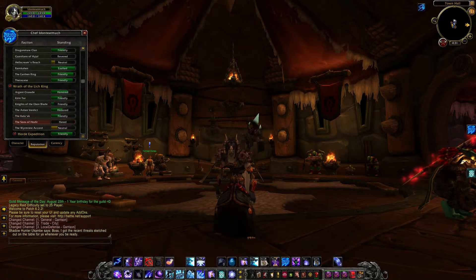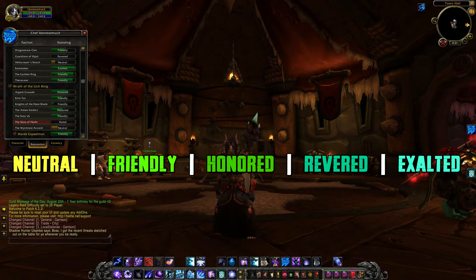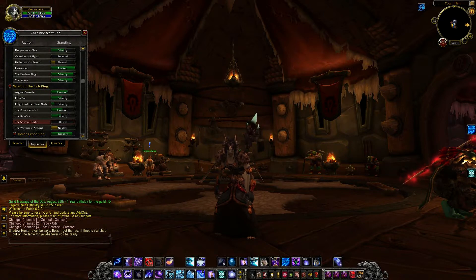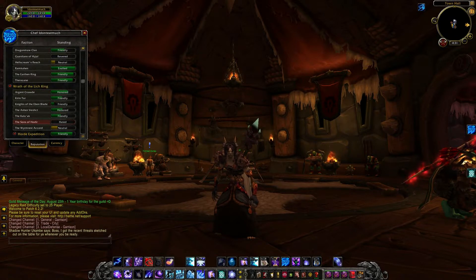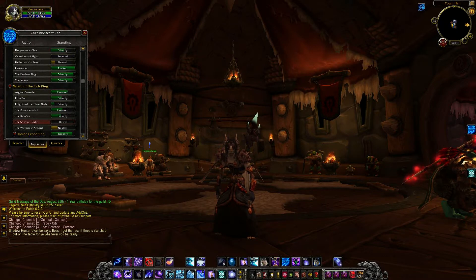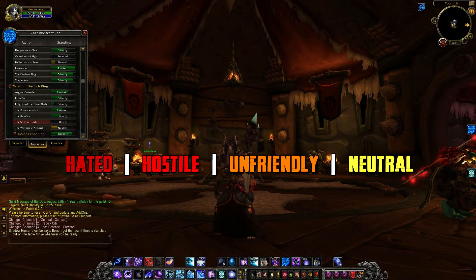Currently most reputations start at neutral. From there they can increase to friendly, honored, revered, and finally exalted. Your reputation can also decrease with certain sub-factions — you may lose reputation by killing members of that faction or helping the opposite faction if there is one. Losing reputation goes to unfriendly, hostile, and then hated.